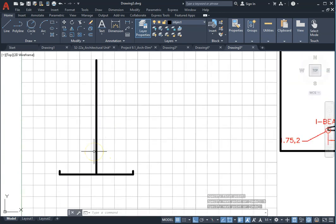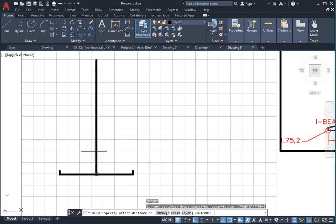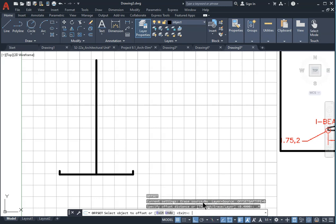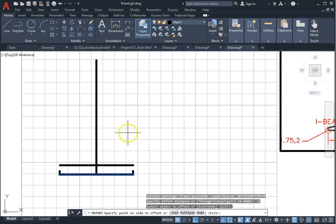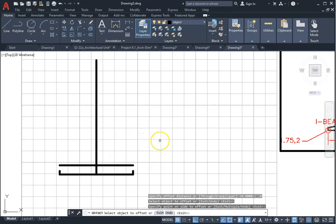Offset 0.4, press enter. Select this horizontal line and select the point above this horizontal line, any point on the screen. Press enter.